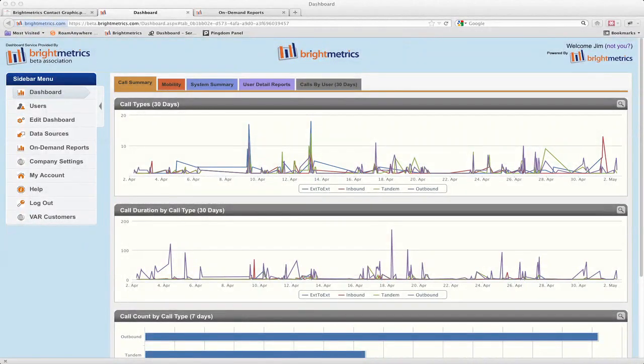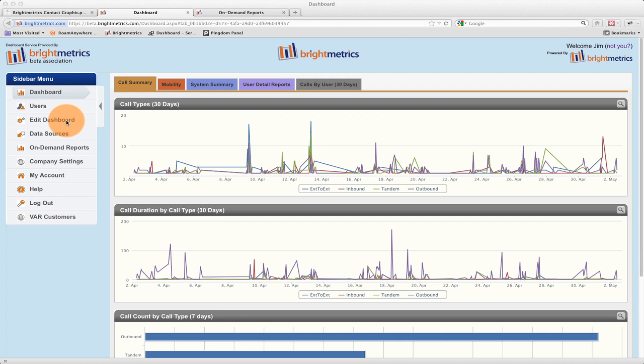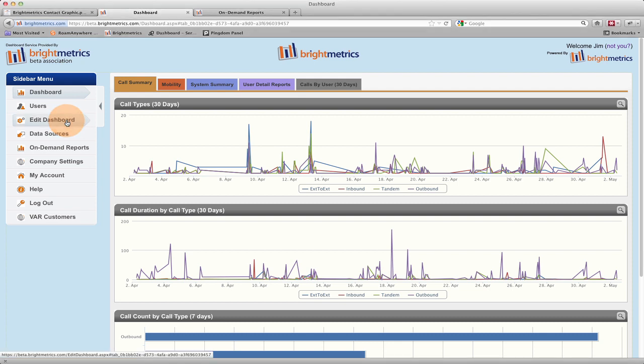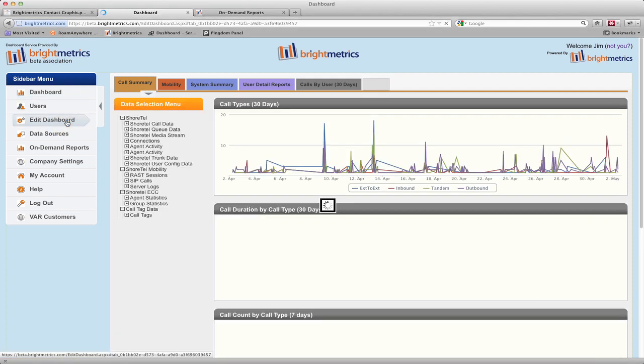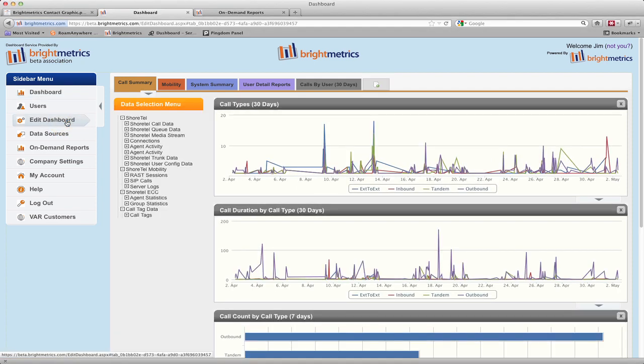The first thing that we need to do after logging in is go into the Edit Dashboard area in the sidebar menu. For the purposes of this tutorial, we'll be spending our time here. Once we're here, we can minimize the sidebar menu to give us some additional room to work.